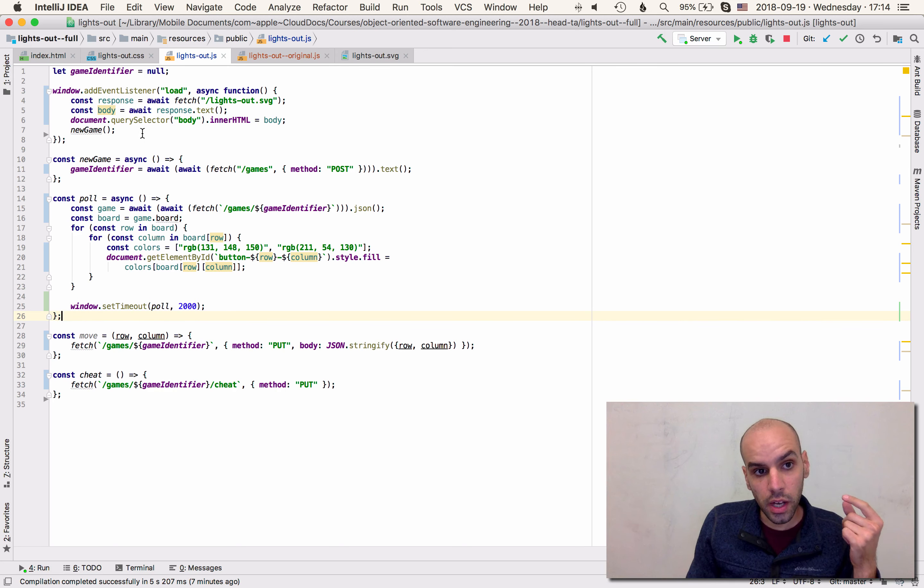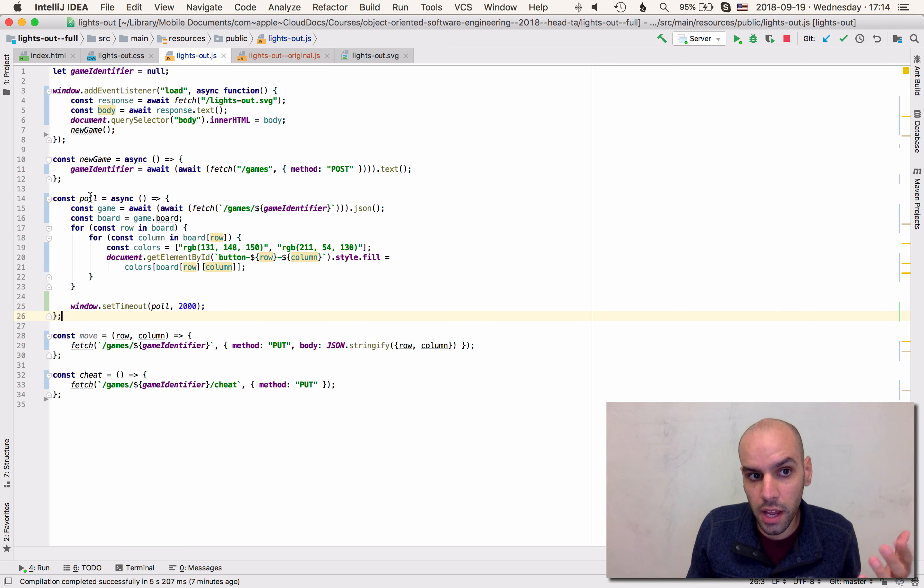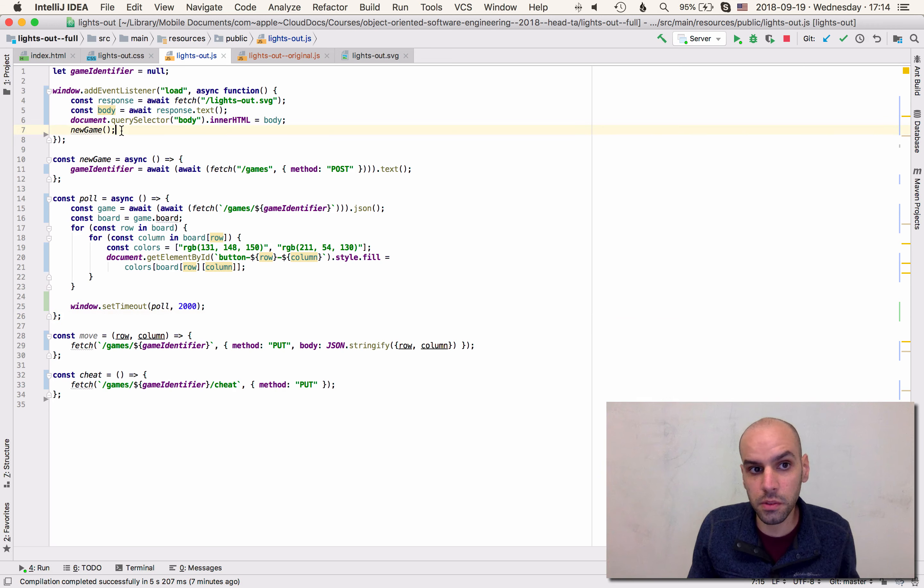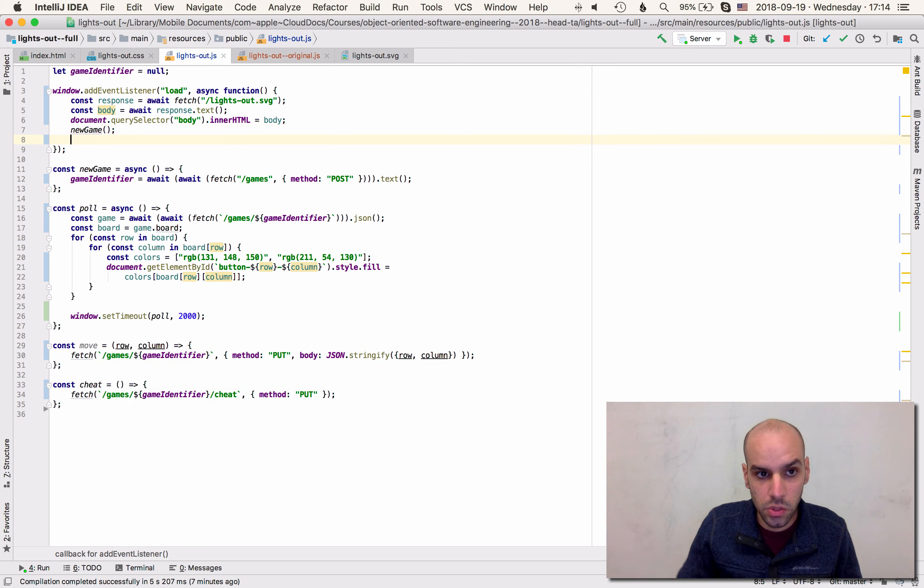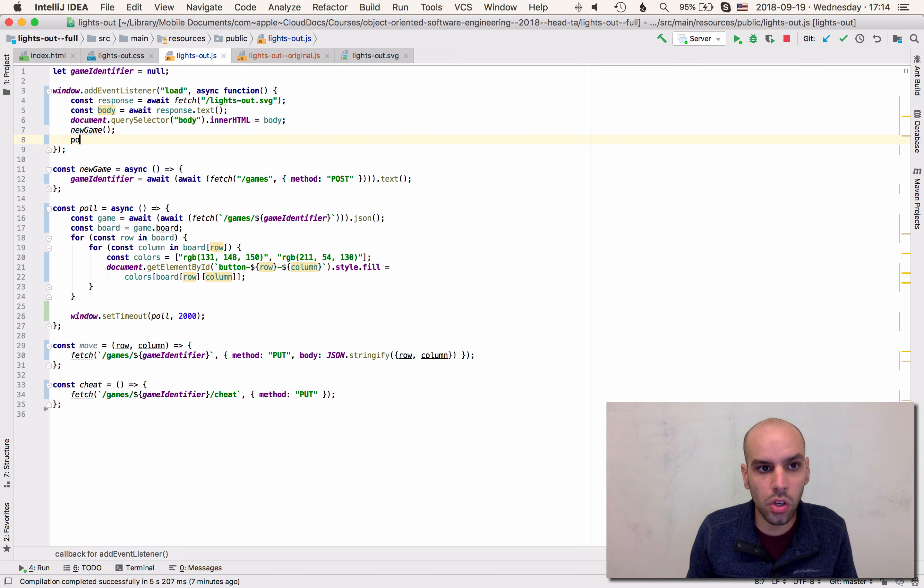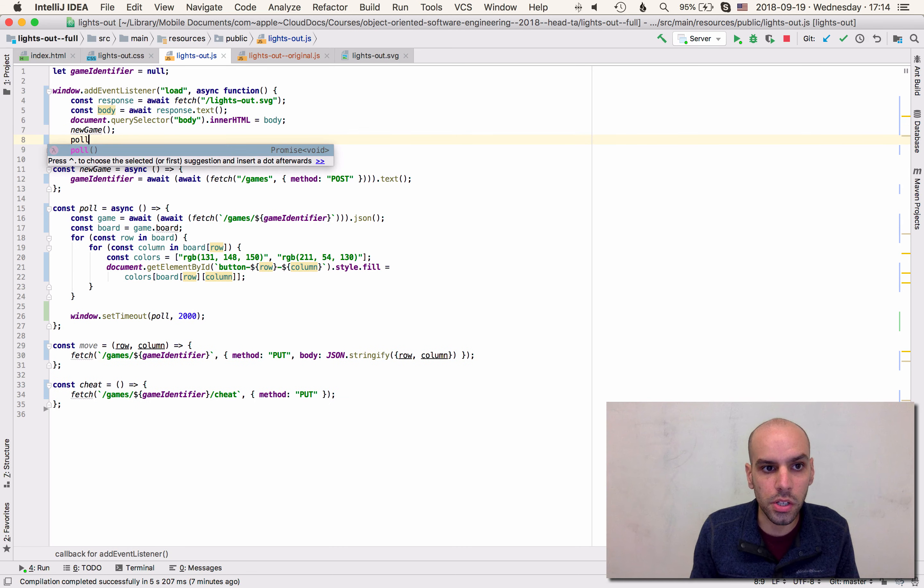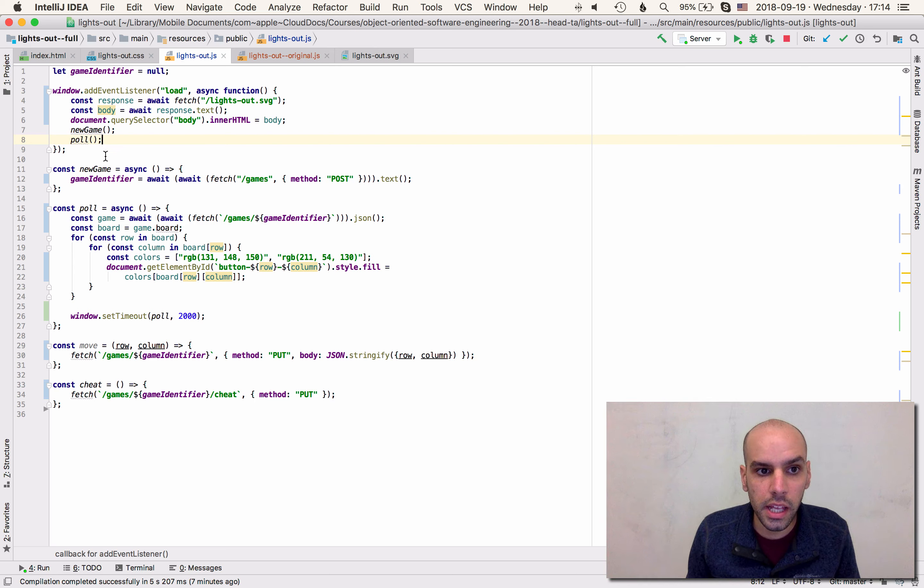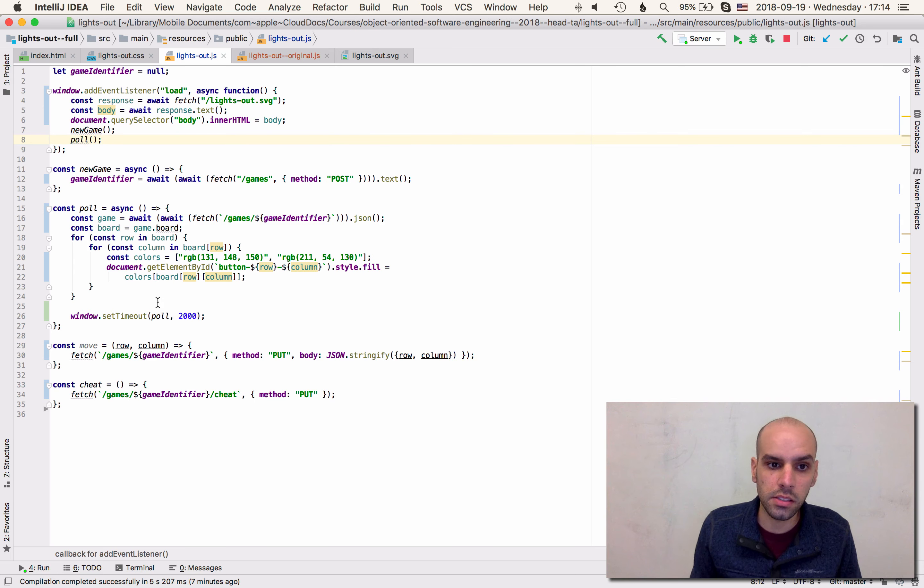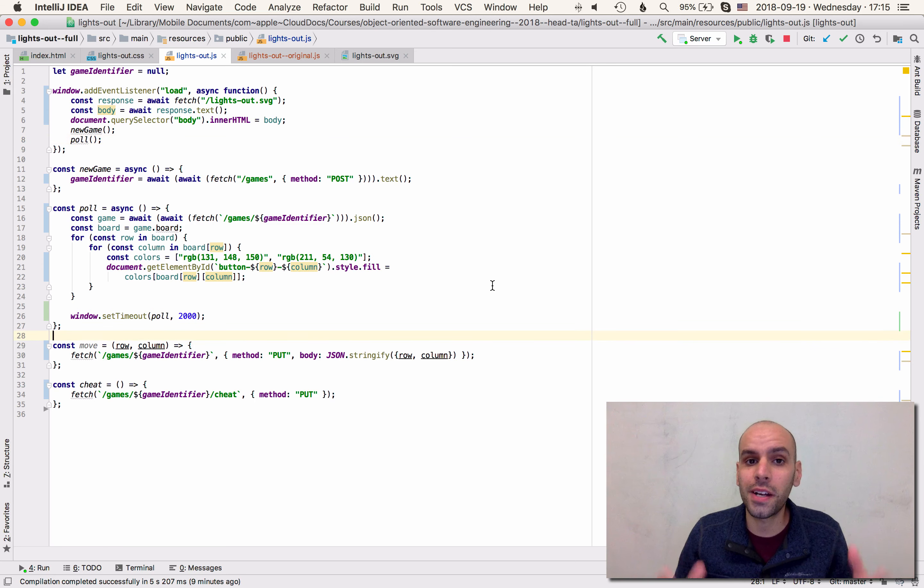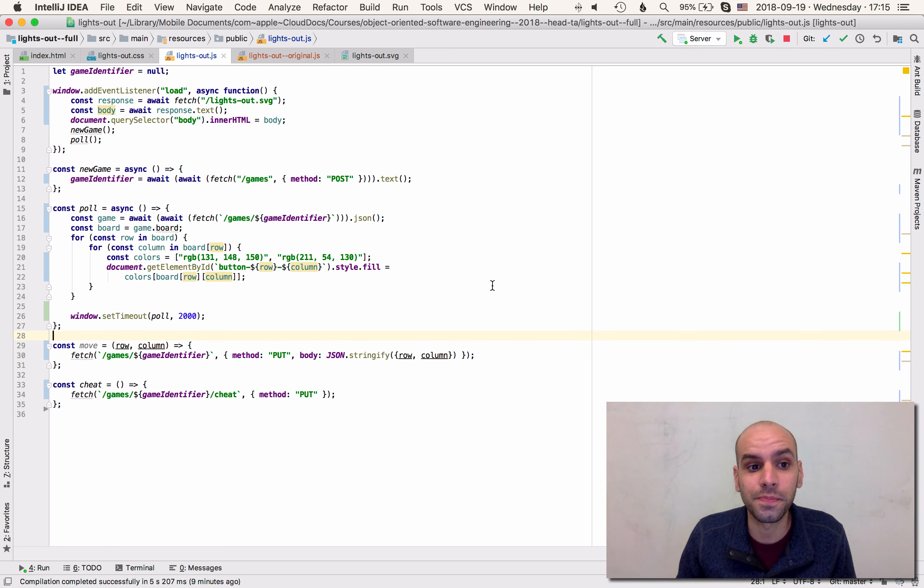But now we also have to call poll the first time. We have to call it after new game is a good time to call it because we need to start the process. So we're going to call poll here once and then that call when it's done is going to call itself again two seconds later and so on. Now let's go to the browser and see how this behaves.